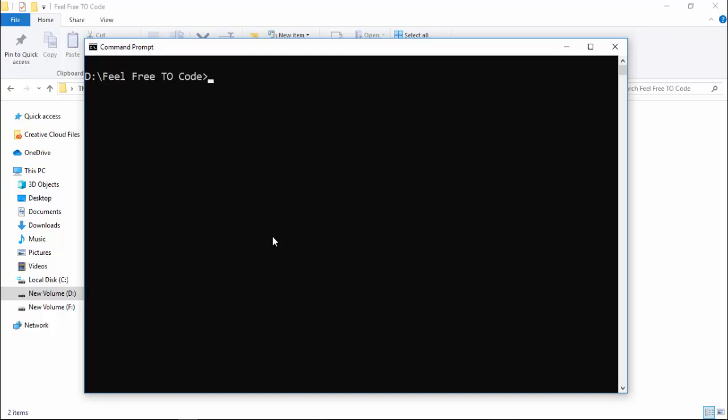Alright, now we are ready to build our first Node application. I'm going to create a folder called 'first app' and go to the folder. Now I'm going to open this folder inside VS Code.